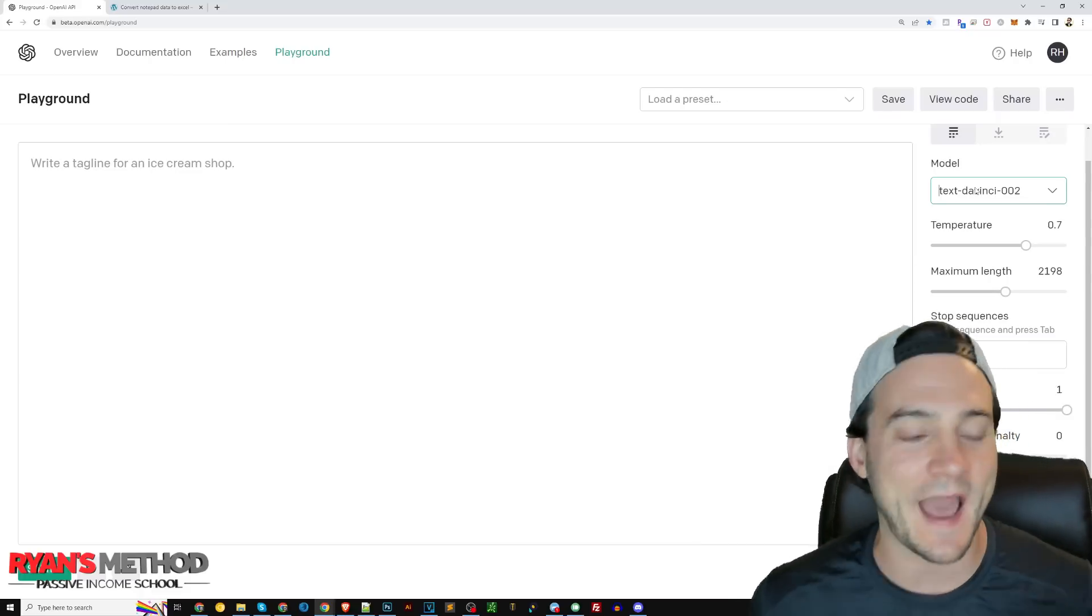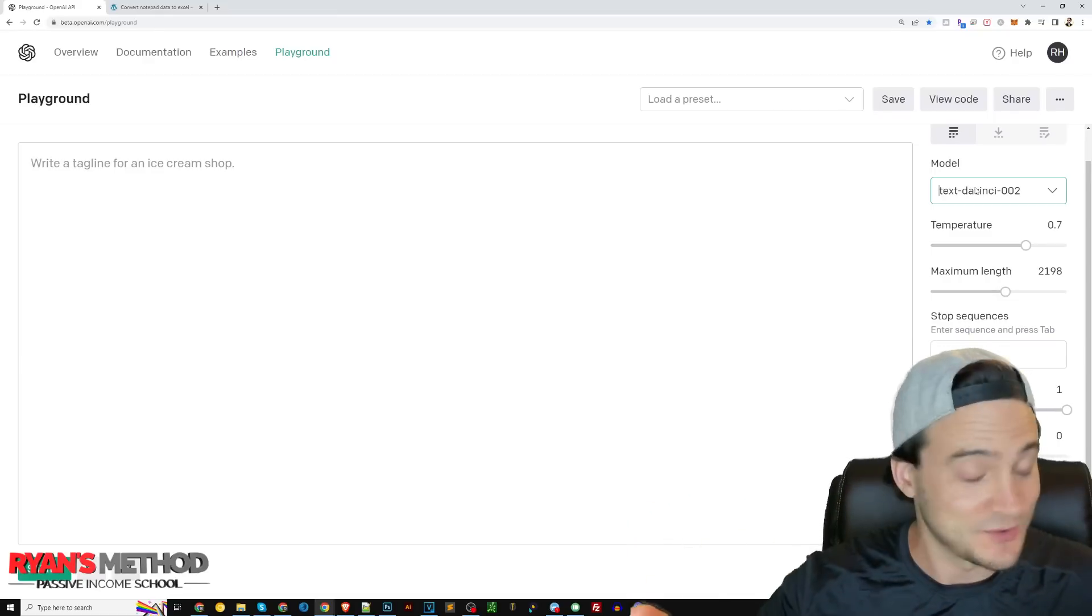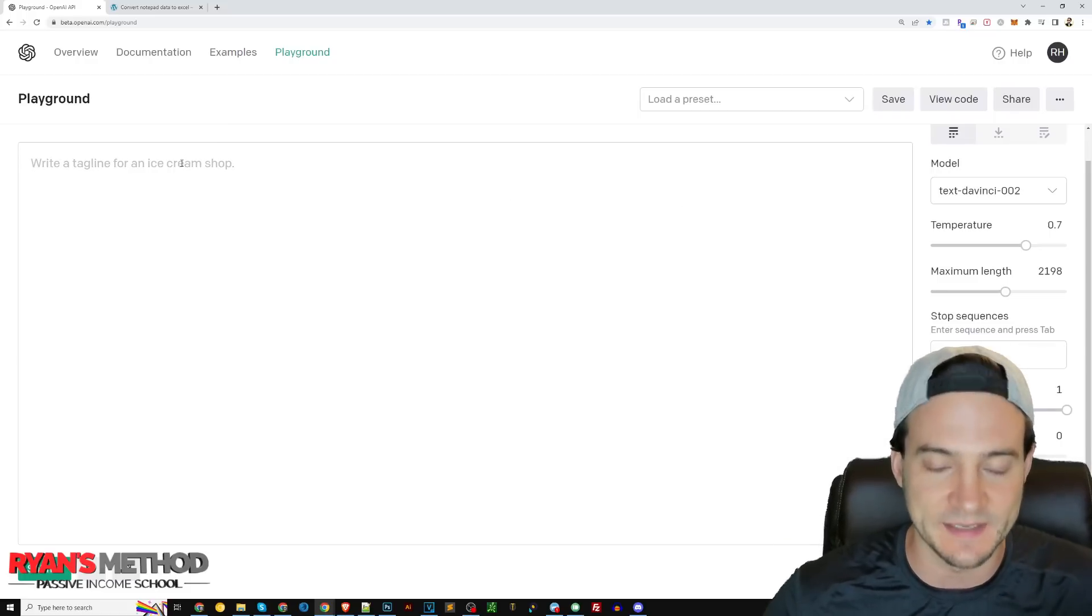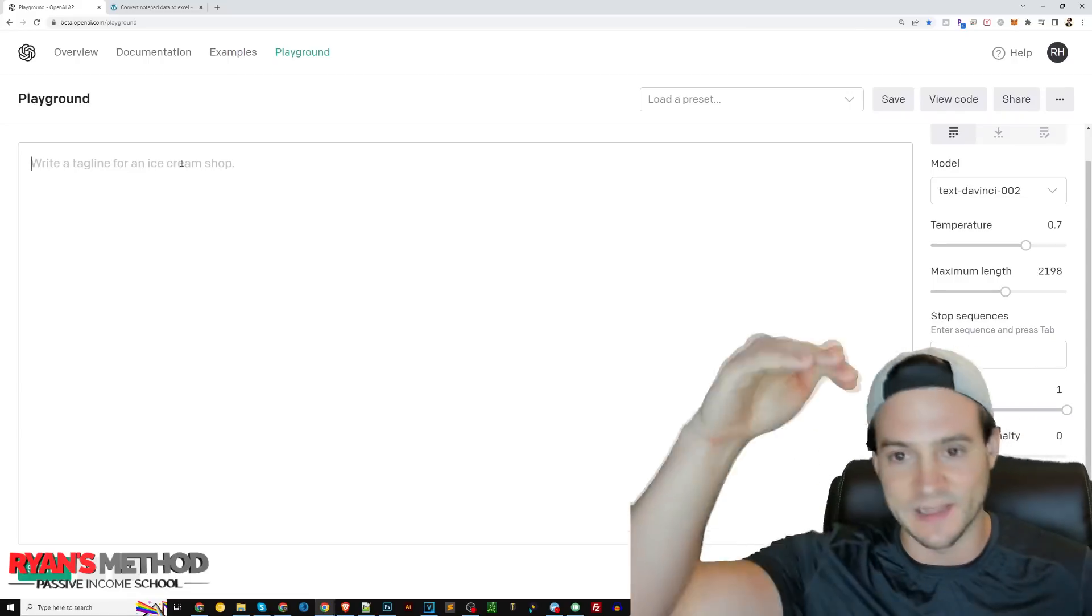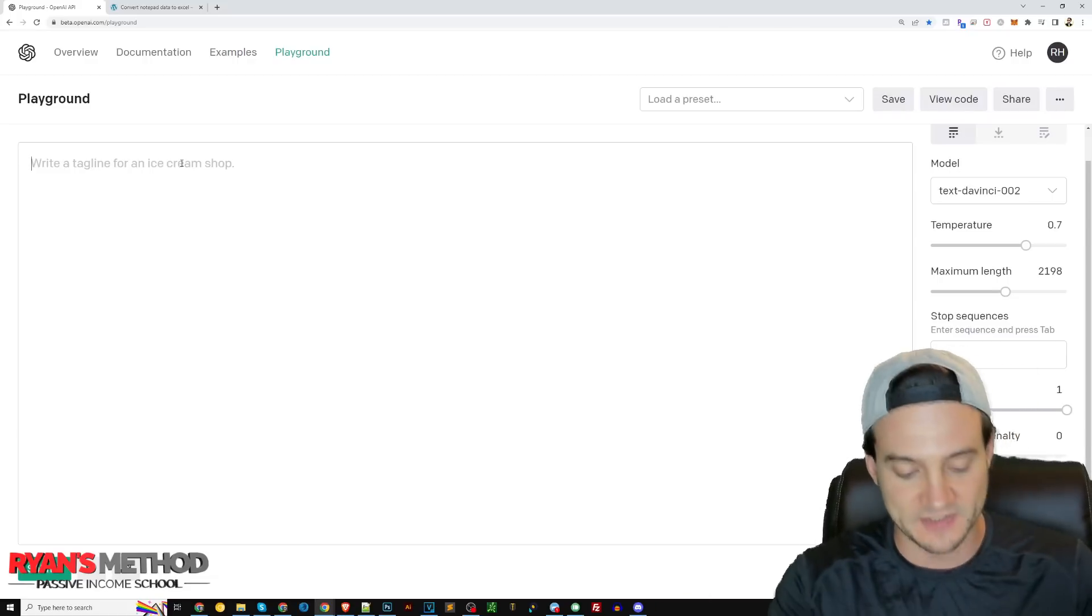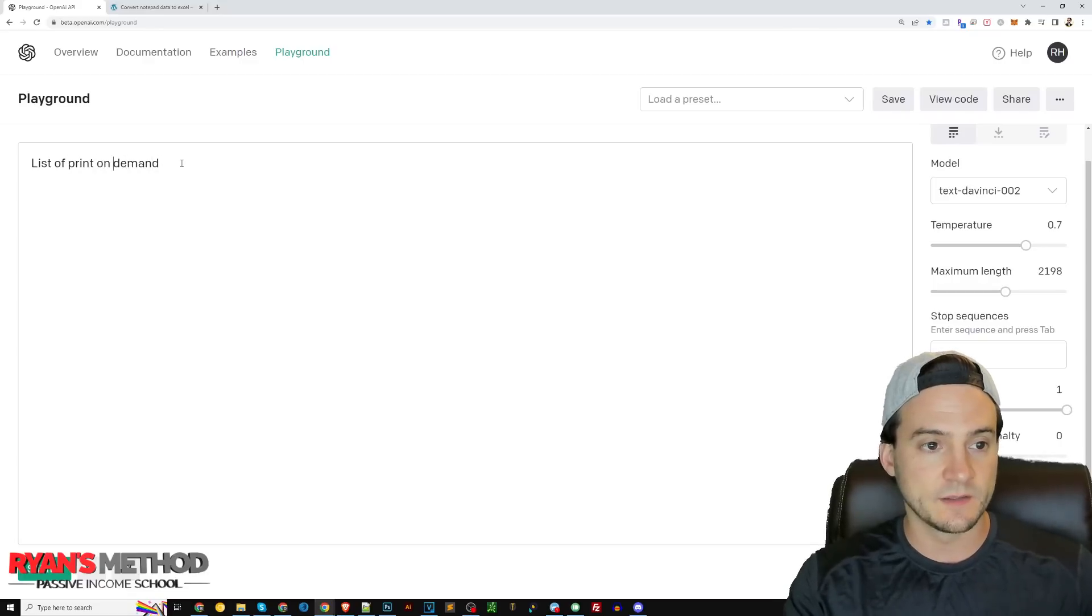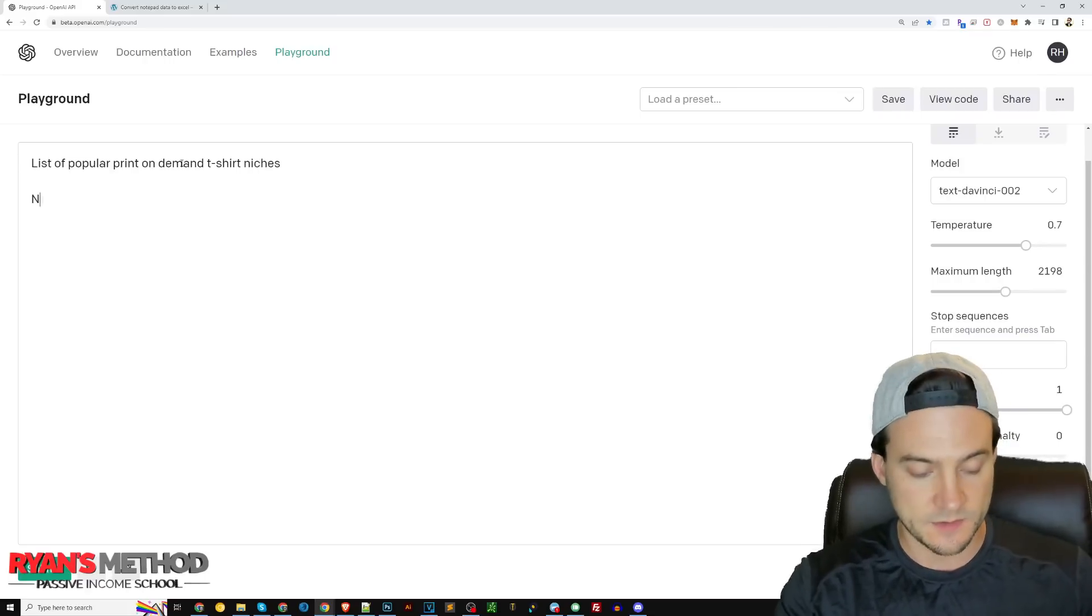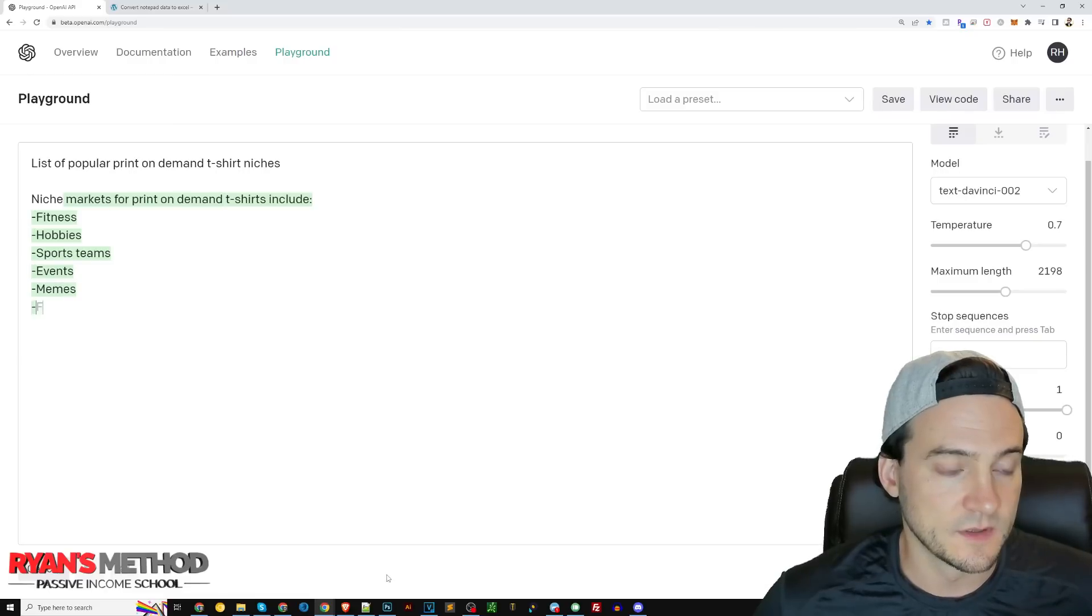Let's just get right to using AI to come up with print on demand niches. I had an idea for how I wanted to take this video, but in real time I'm not going to edit this out, so whether it works or not, it might make me look stupid. Let's see what happens if we ask the AI to come up with a list of print on demand niches. I have not tried this before. Let's say 'a list of popular print on demand t-shirt niches' and see if this actually works.